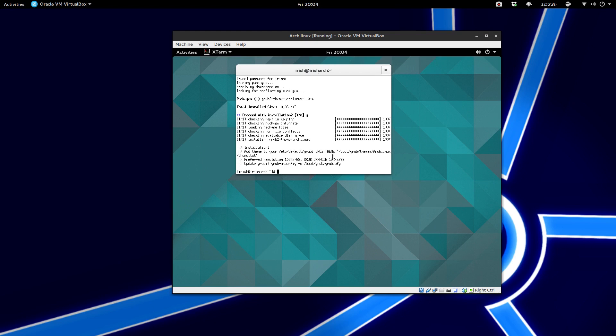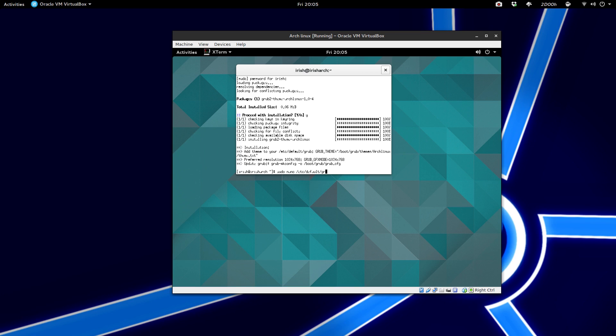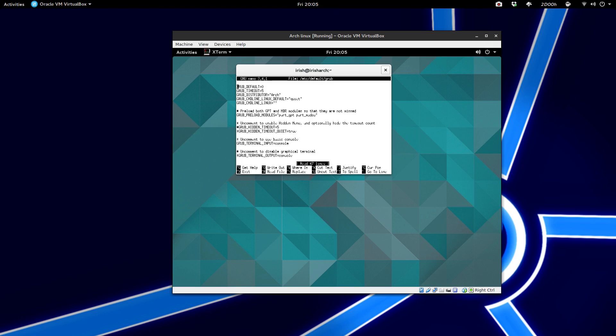So we need to edit one configuration file. So we're just going to do sudo nano. Yeah, we'll do nano. And then it's under etc slash default slash Grub.